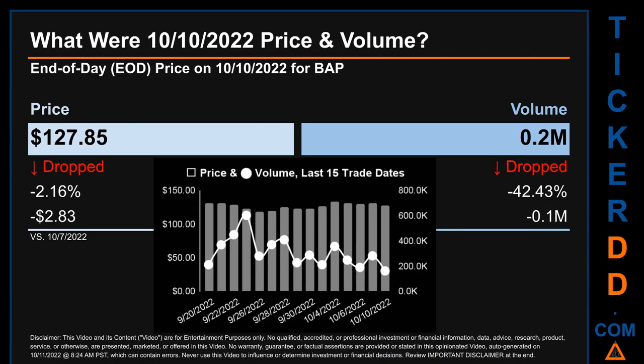Hello, my name is Sam. What was end-of-day price and volume for BAP? On Monday, October 10, 2022, BAP had an end-of-day price of $127.85 and volume of about 0.2 million. Compared to the previous trading day, the price dropped 2.16%, losing $2.83, while volume dropped 42.43%, decreasing about 0.1 million.